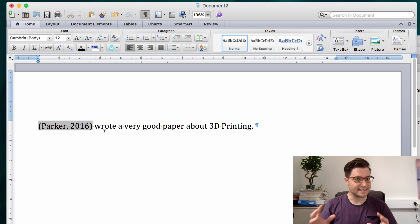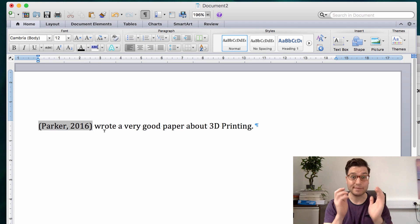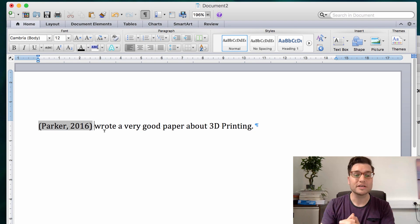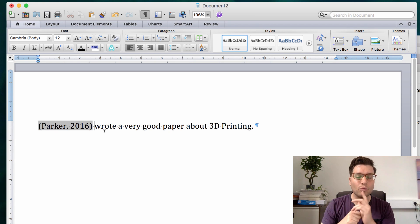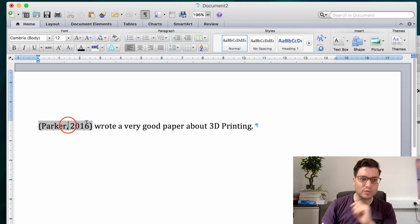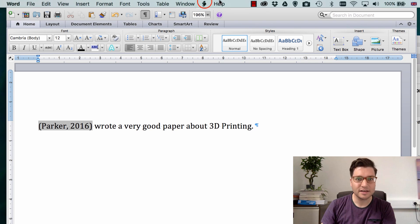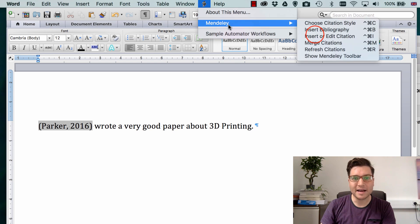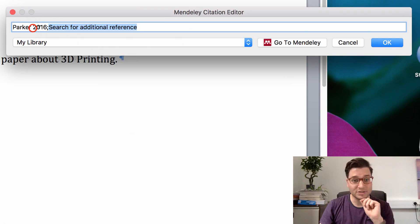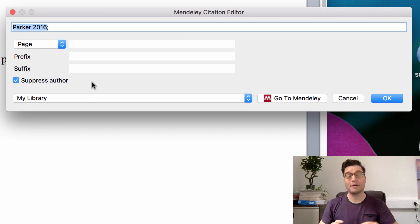Although what you see is it's come up with just Parker 2016 in brackets, this is not what we want. So what we do is we click on there, select it, go back to our edit citation box, choose suppress author.